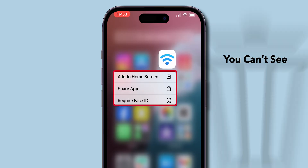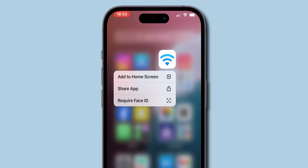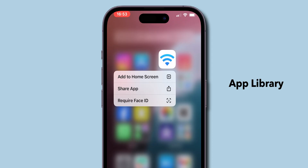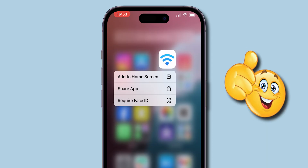Here, you can't see the Delete option. There is no direct way to remove apps from the App Library, so here is a small trick to remove the app.